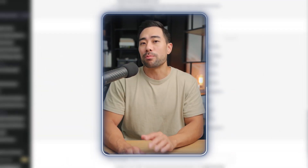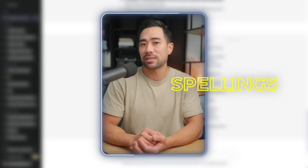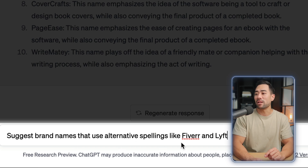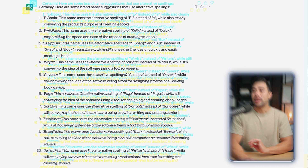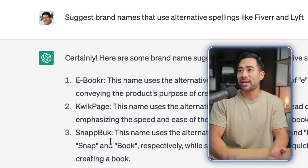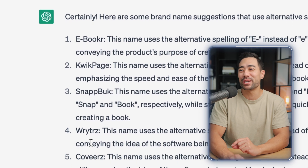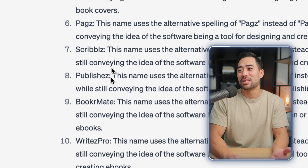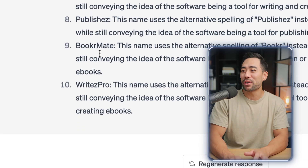The next way to find brand names is to use alternative spellings. Prompt ChatGPT with: 'Suggest brand names that use alternative spellings like Fiverr and Lyft.' Results include: eBooKr, QuickPge, SnapBook, Writrz, Coverz, Pagez, Scribblz, Publishrz, BookrMate, WritrPro. Just be cautious with this kind of prompt — you don't want a name that can't be pronounced easily.